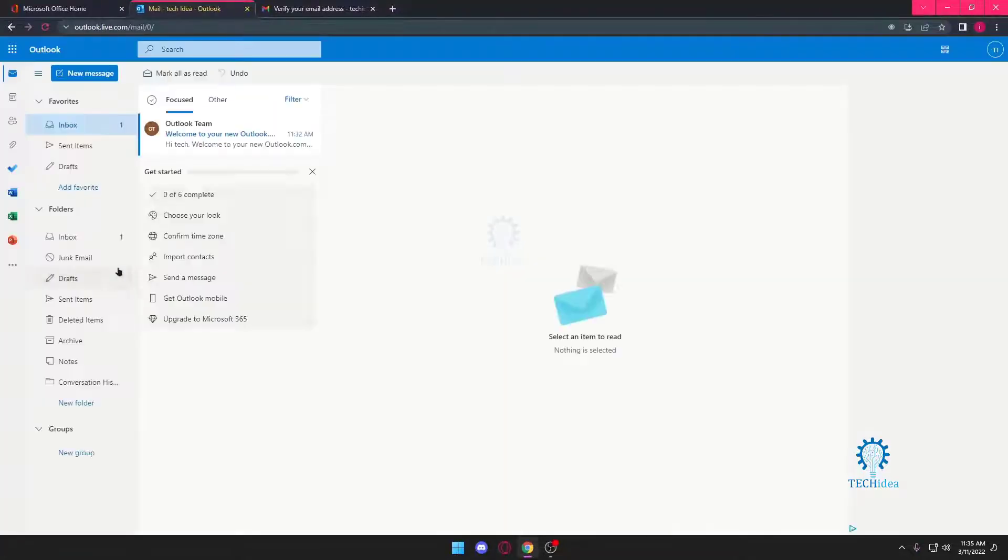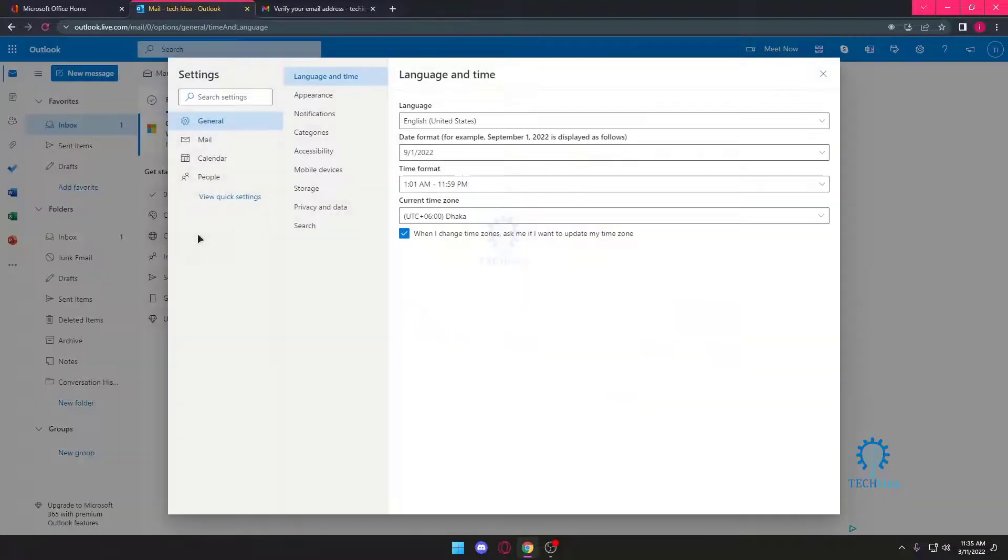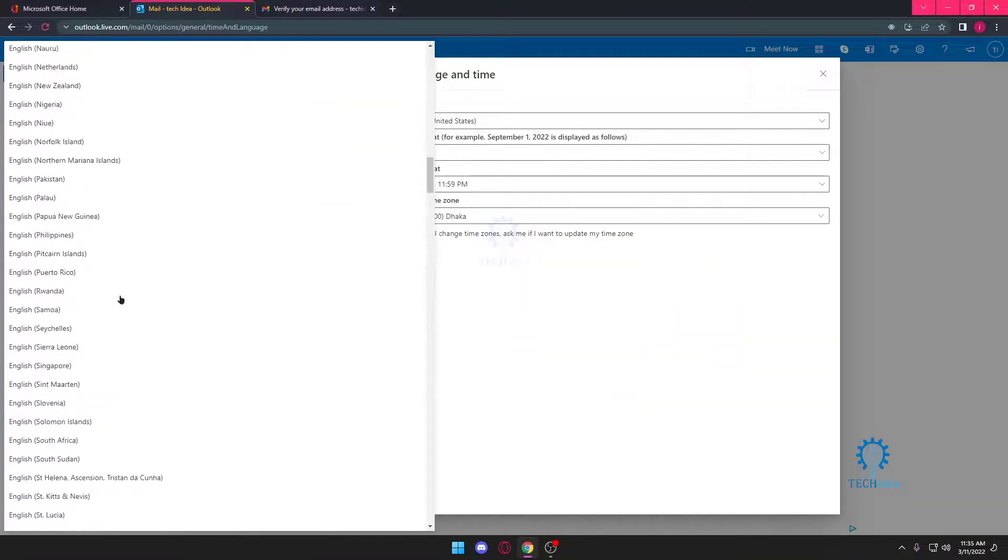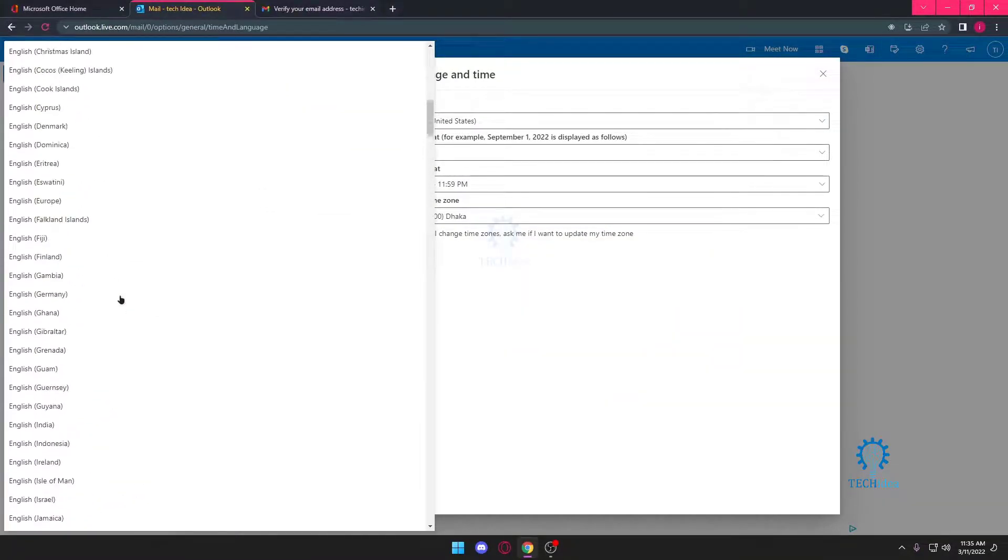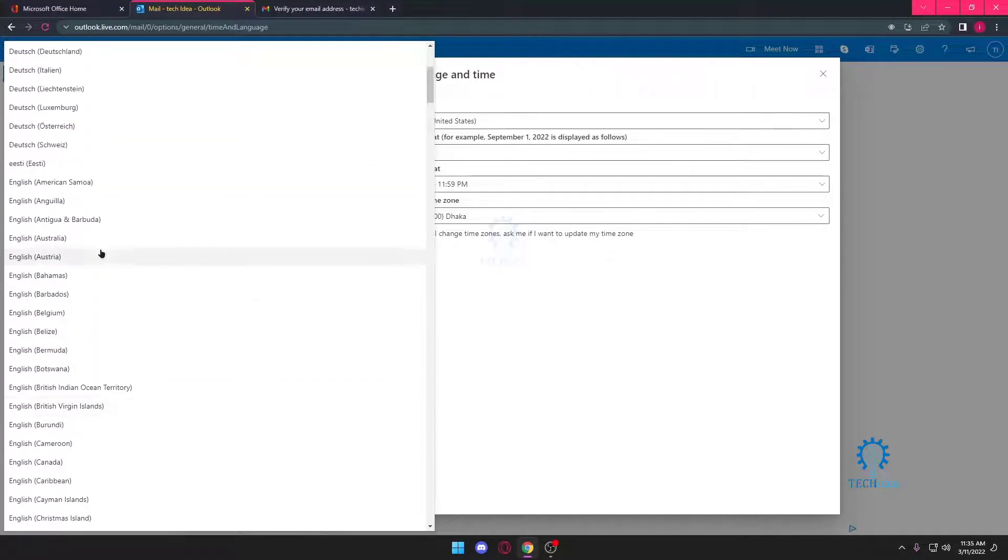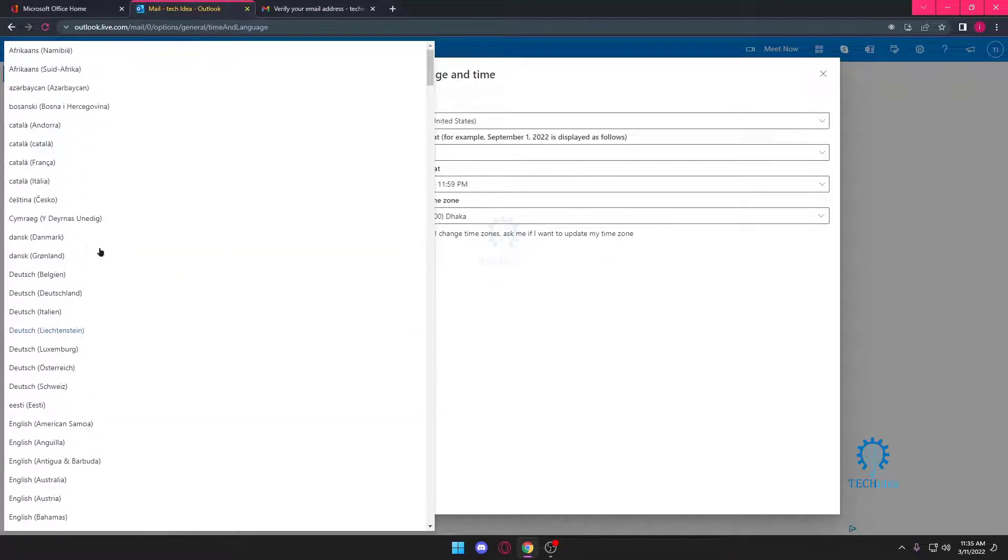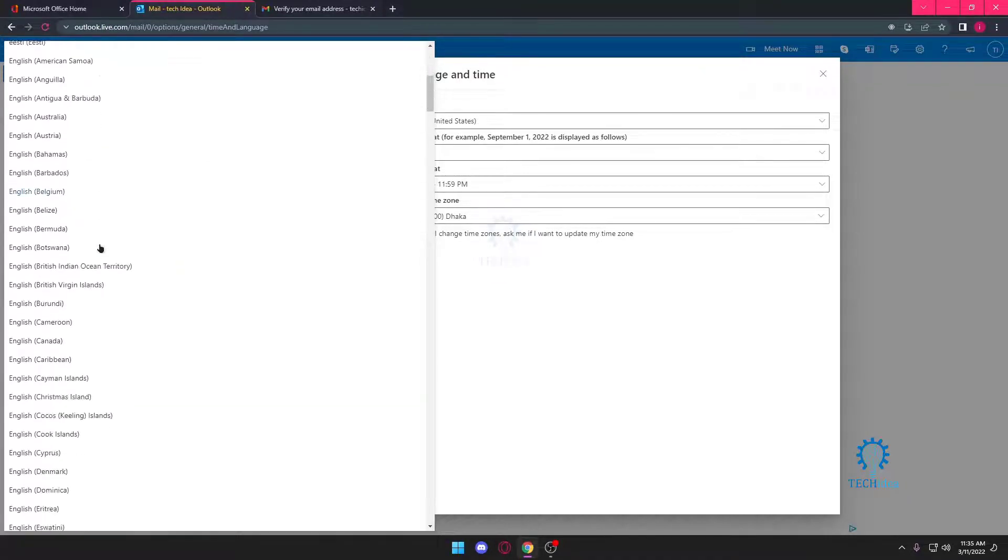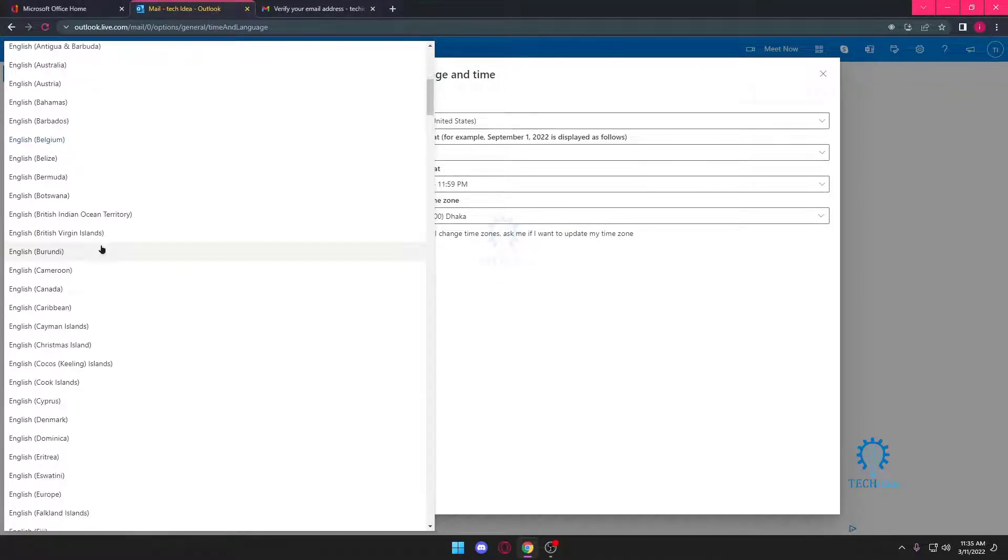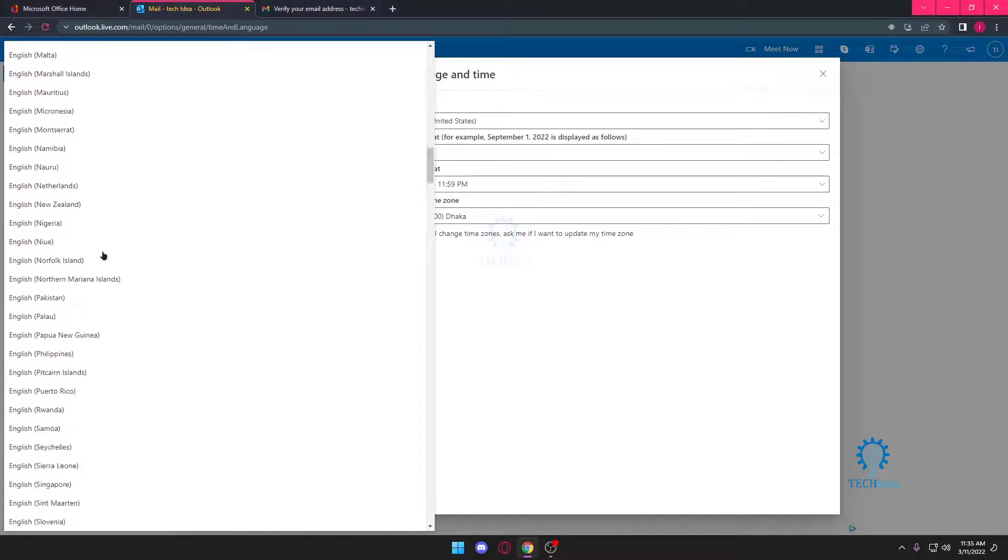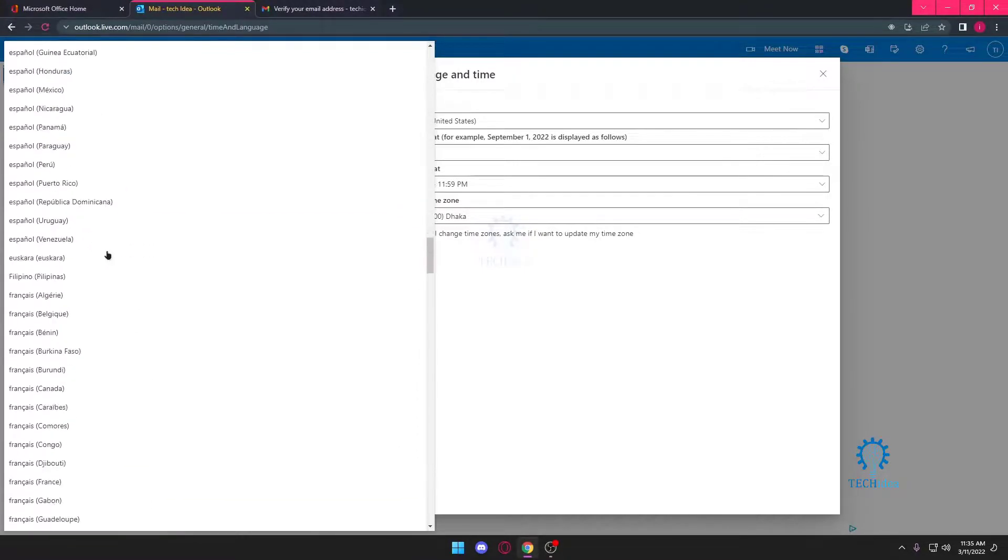But let's get to the main part. We want to confirm our time zone. Now we don't live in United States of America, so we don't want that time zone. Obviously you want to set the time zone that is according to our country, and it's gonna take some time for you to search. But I can't seem to find my country time here.